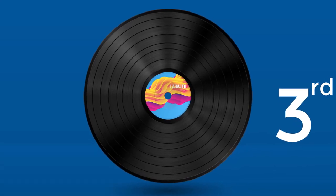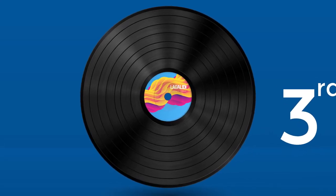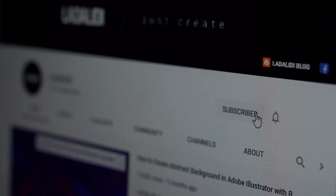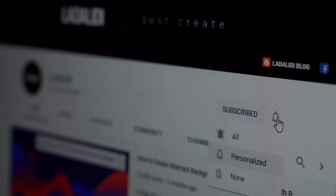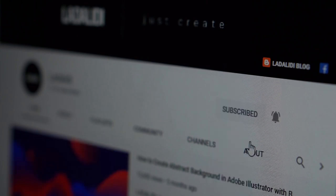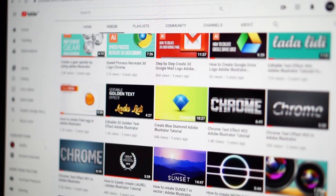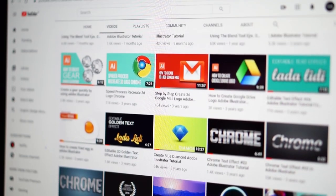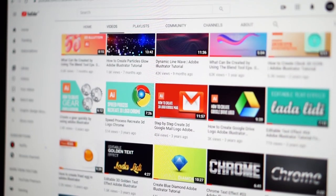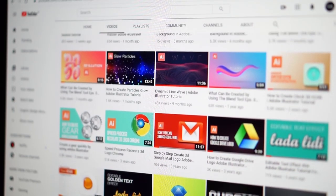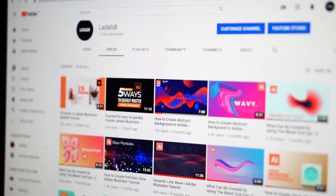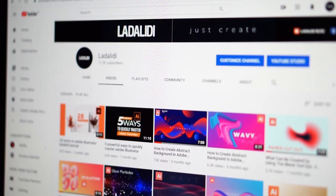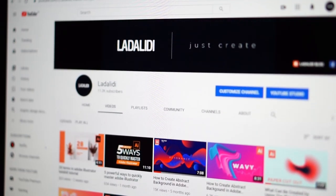Don't forget to like, share and comment if you have any questions about this Adobe Illustrator tutorial. And if you are new to this channel, then you must subscribe and turn on the notification bell, because you can find many great Adobe Illustrator tutorials on this channel. Okay, let's jump to Adobe Illustrator.